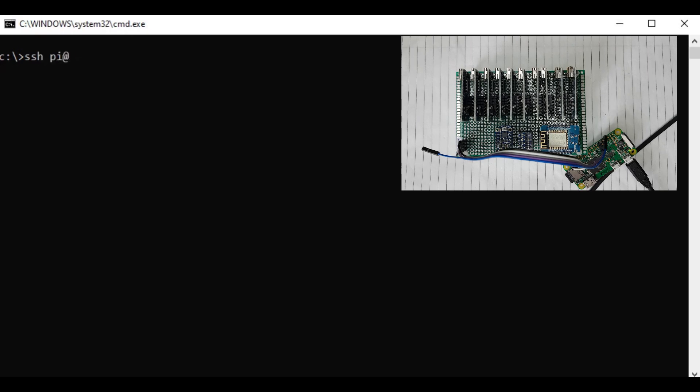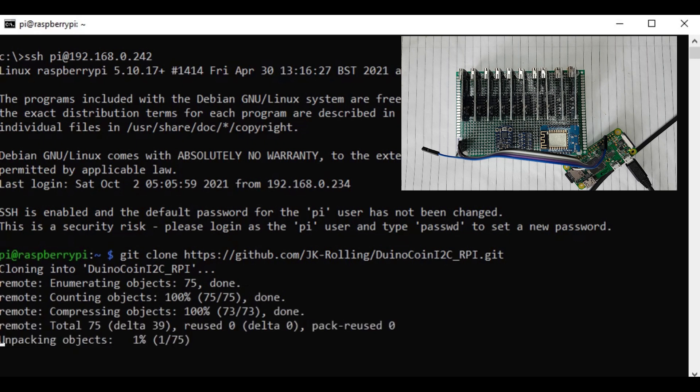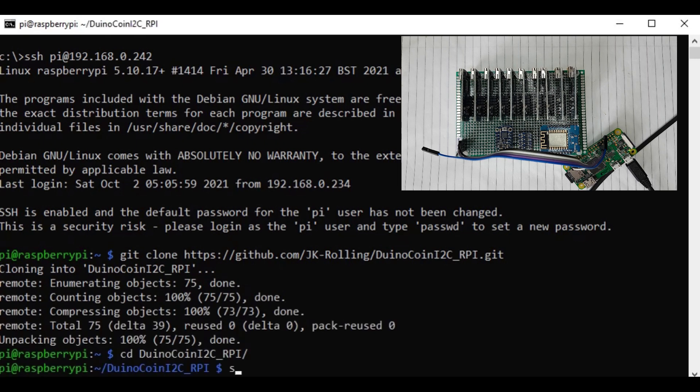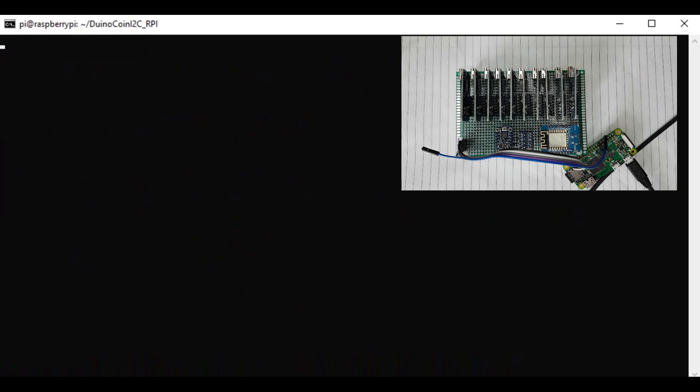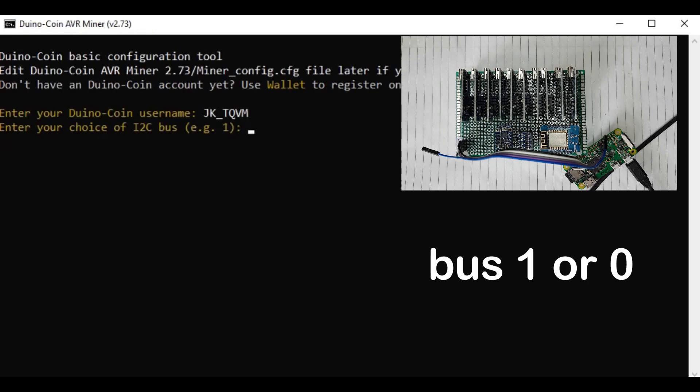After reboot, log in to get the latest Python miner. Setup the username and select the right I2C bus.